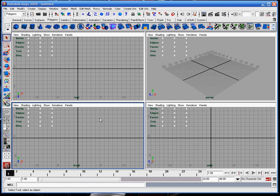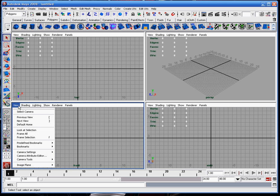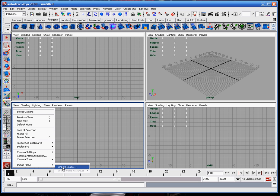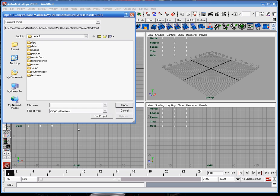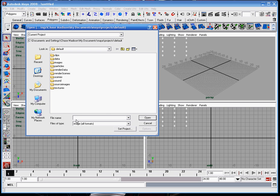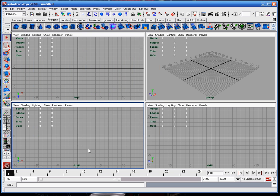It's important that when you are creating a model, you need to import a reference. You can use View > Image Plane > Import Image. When you do this, you can place an image and find it and place it in your scene.